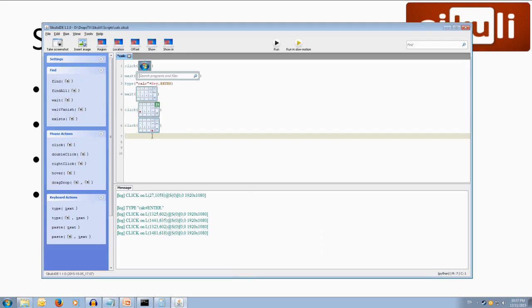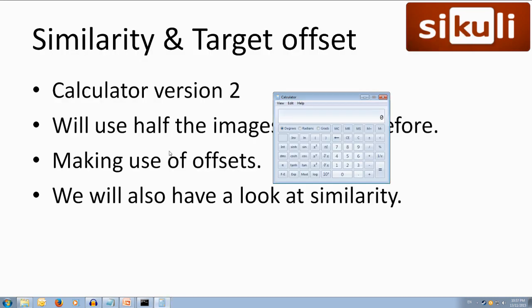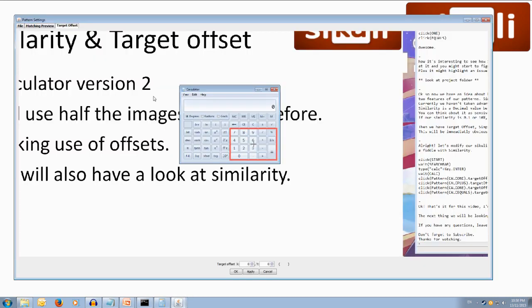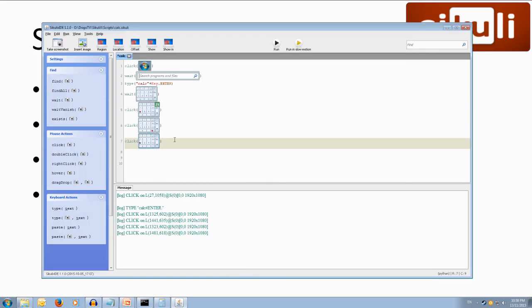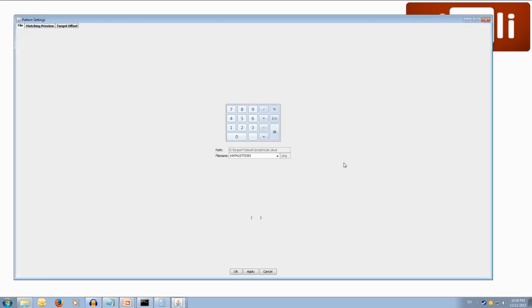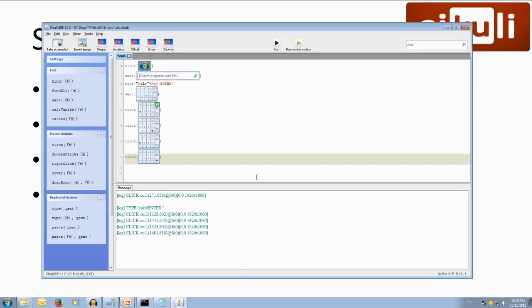We can type that click again, paste our image, close off the bracket. Then we want to press one again we could have really copied that other code from up there but we'll just redo it and then we can type click one more time, paste in our image close it off, click on it and set our target offset to the equals button this time hit apply ok. Alright so now we're using the same image four times here.